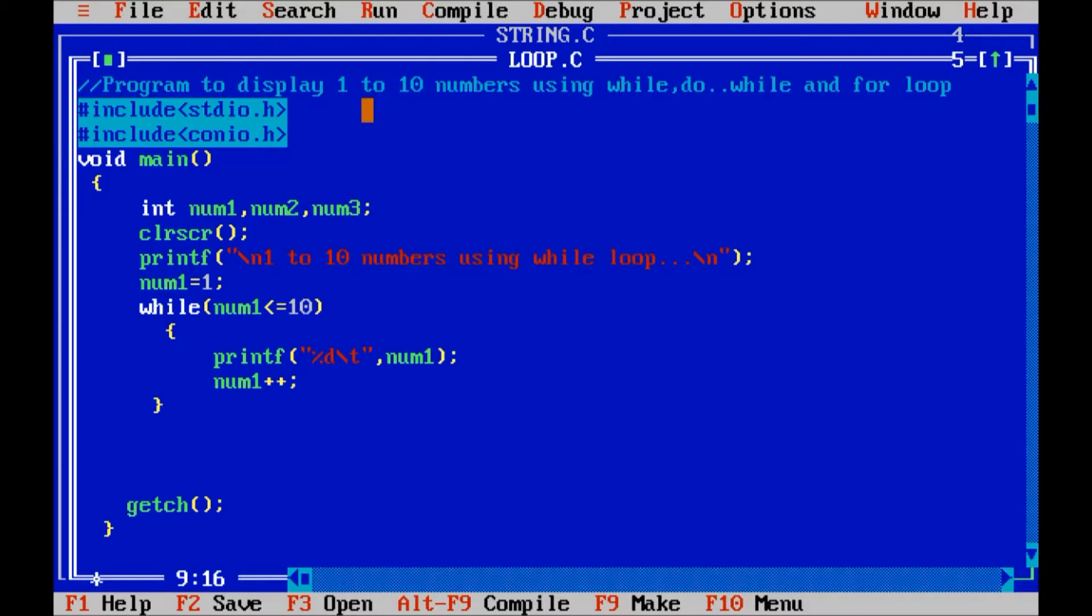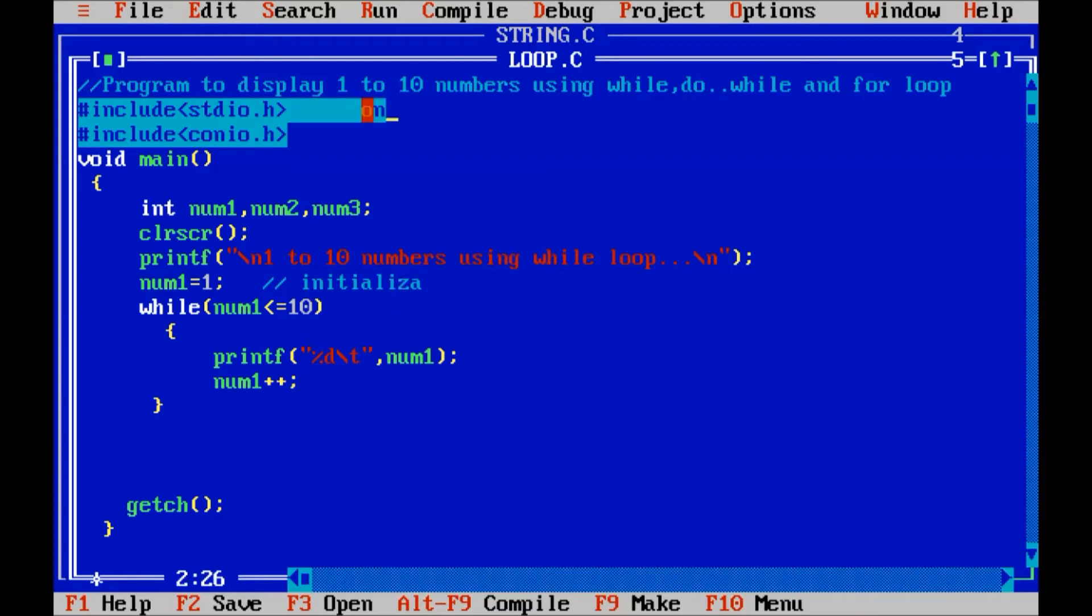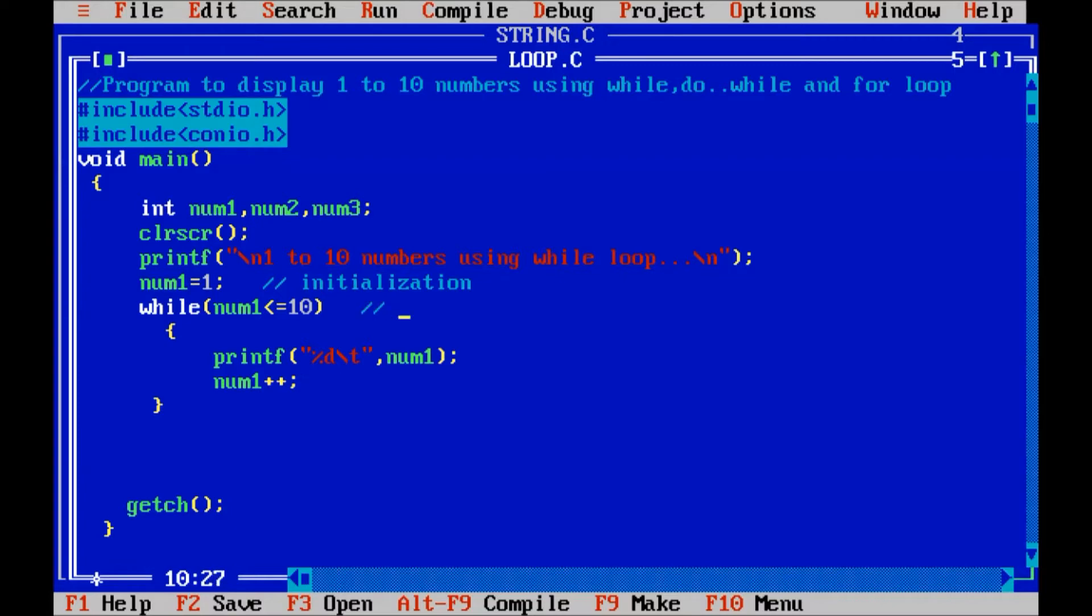First initialization, test condition and update condition. In while loop, first initialization, initialization means to initialize a value to the variable. Then next condition in while loop is the test condition. And next here, update condition.